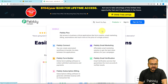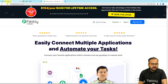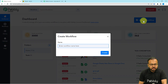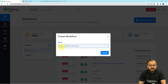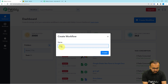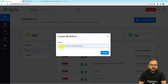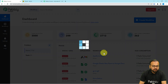After signing up, sign in and select the Pabbly Connect product — you will reach the dashboard. From here, click on the 'Create Workflow' button. You can give any suitable name to your workflow; I'm naming it 'Apollo Contacts to Gmail Emails'. After giving the name, click on the 'Create' button.